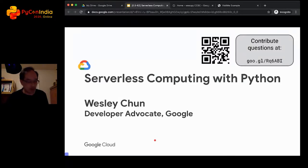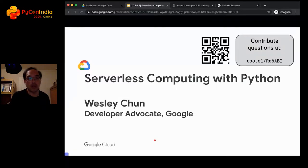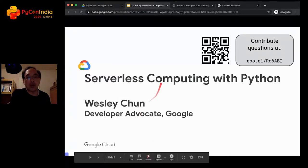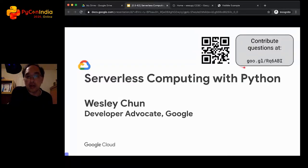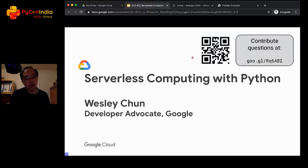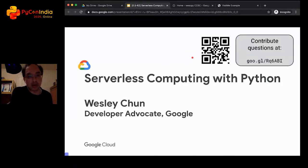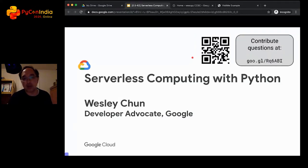I am a developer advocate at Google. Before I leave here, there is a link to an open Google Doc where you can ask questions for me later, or you can use the barcode as well — take a screenshot of it. I'll try and answer as many of the questions on chat as well.